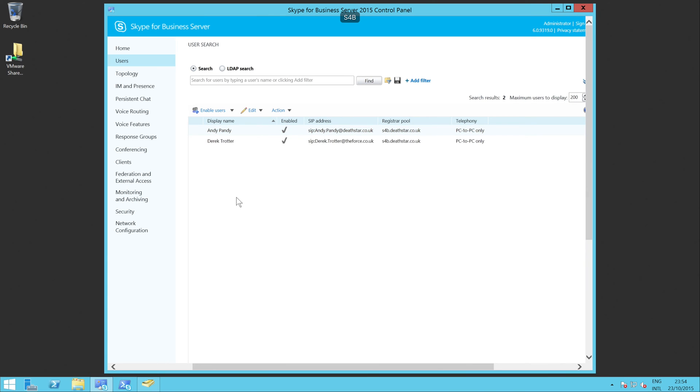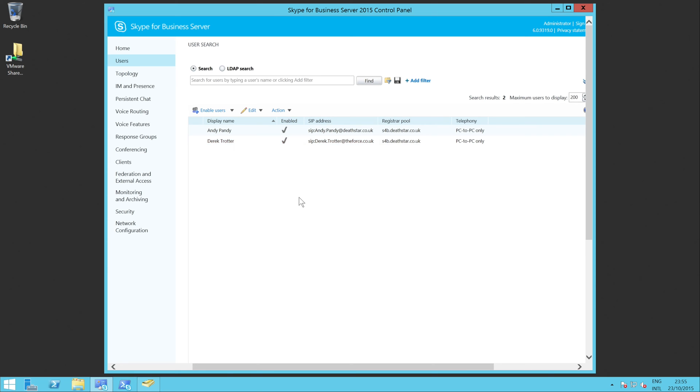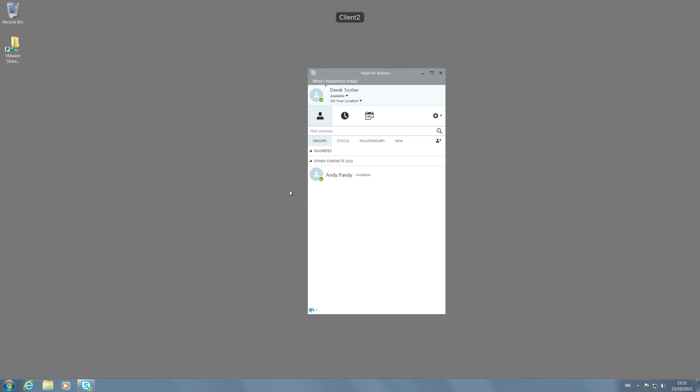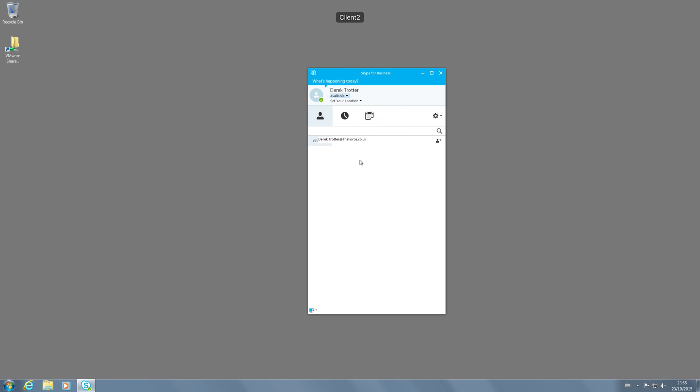The next thing I wanted to have a look at is what happens if we actually change the SIP domain. So in this case theforce.co.uk for example. What would happen if we changed it to DeathStar? Let's have a look and see what effect that has and whether it's similar.